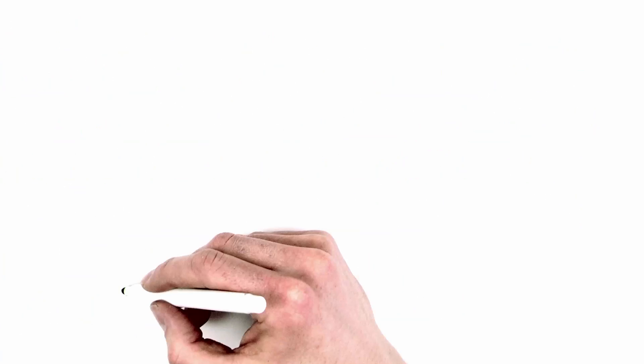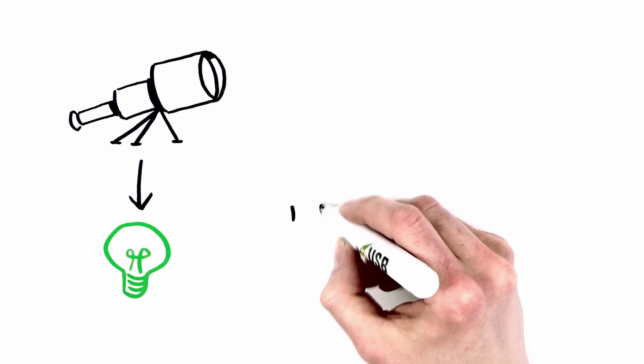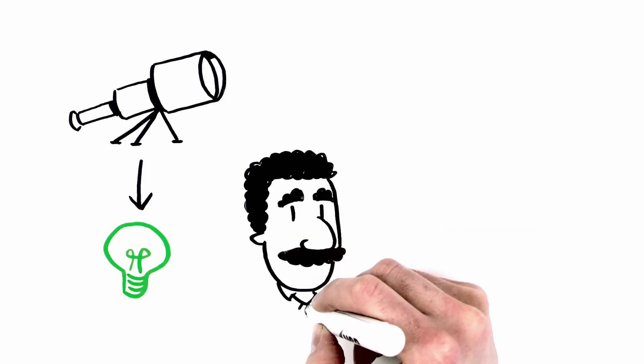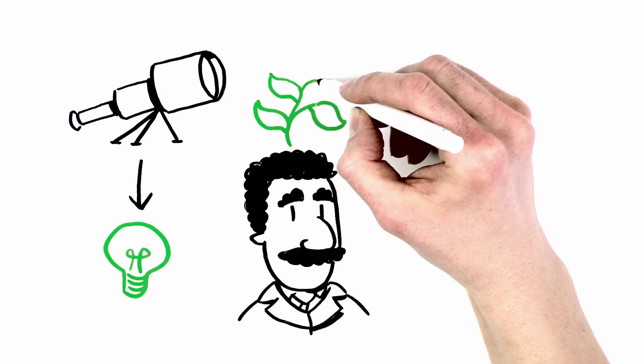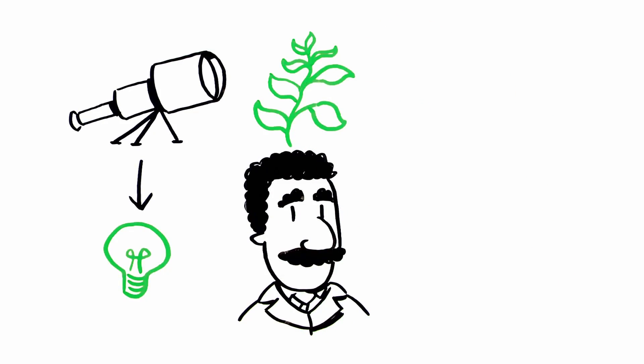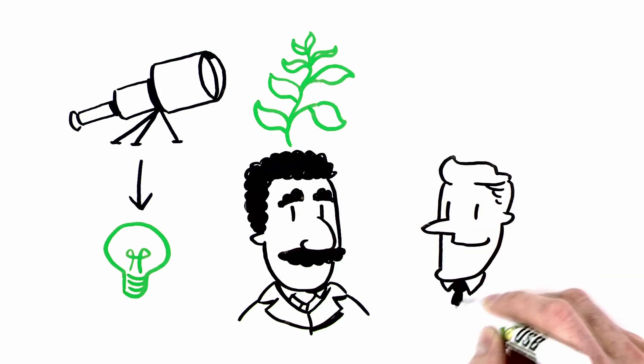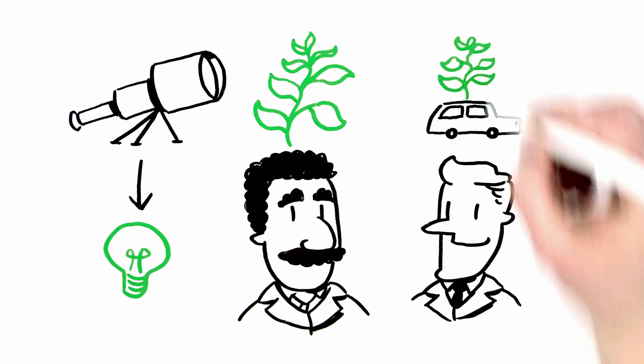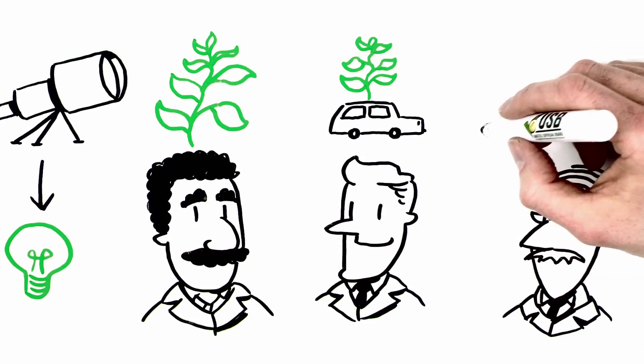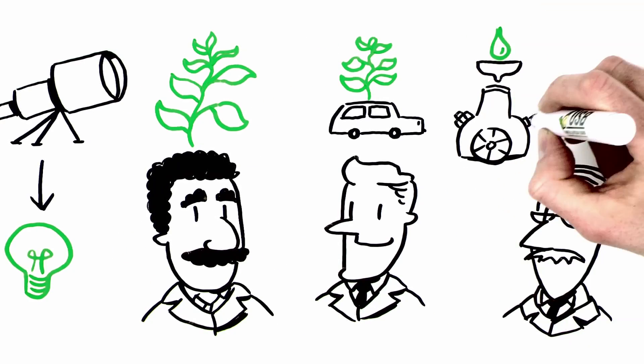Innovation begins with vision. Creative thinkers like George Washington Carver tapped into the potential of crops. Henry Ford wanted to make his cars from plants. Rudolph Diesel powered engines with peanut oil.